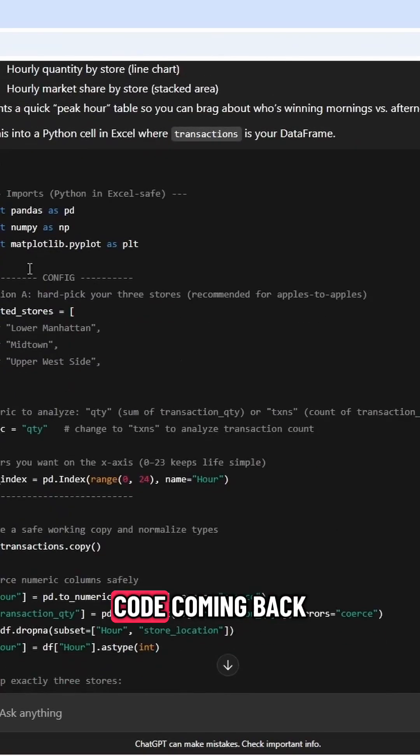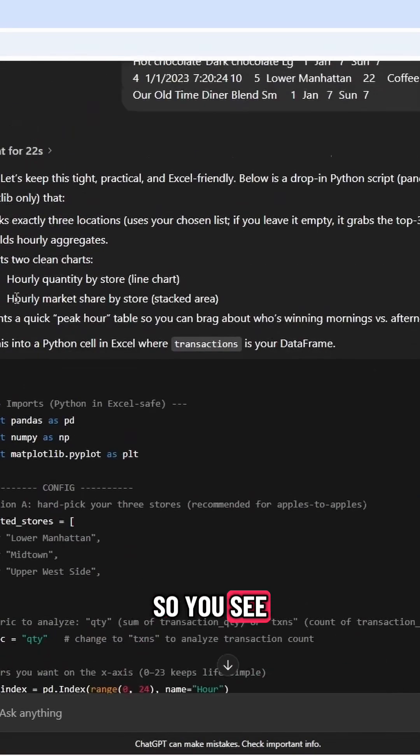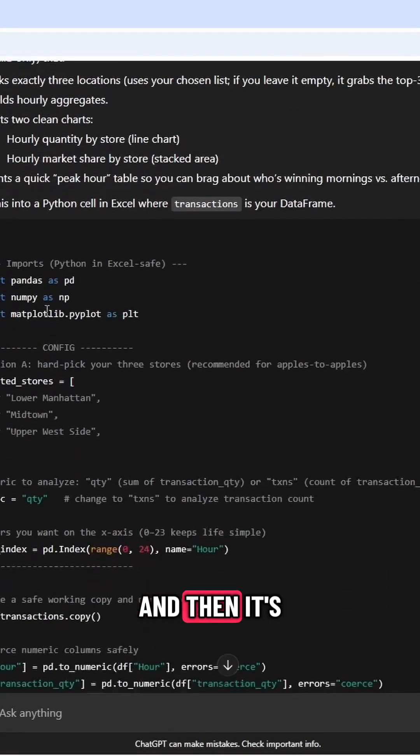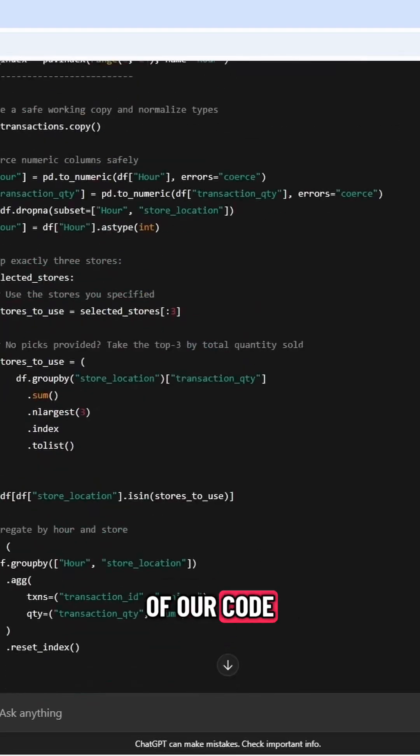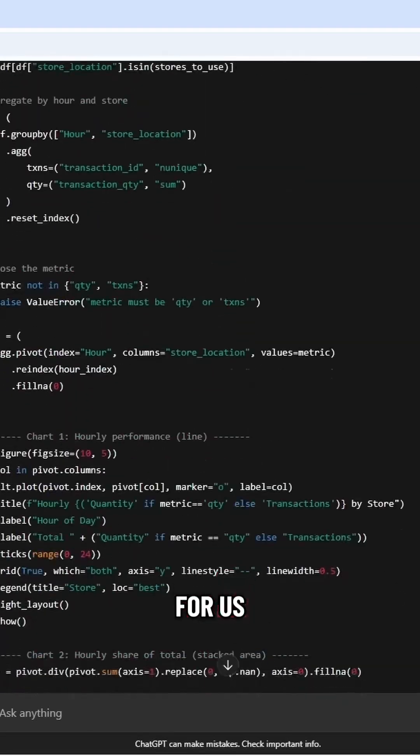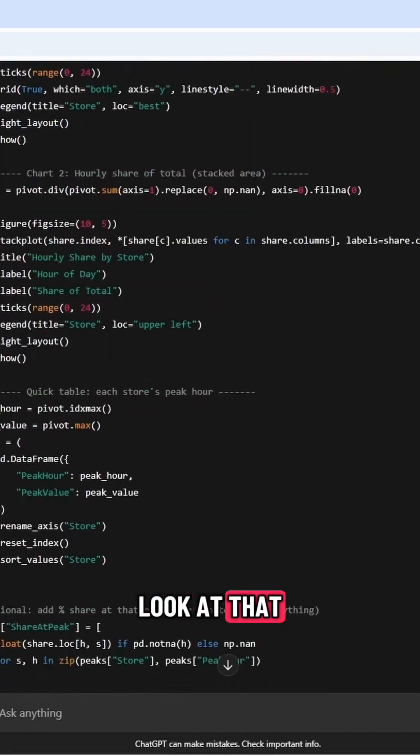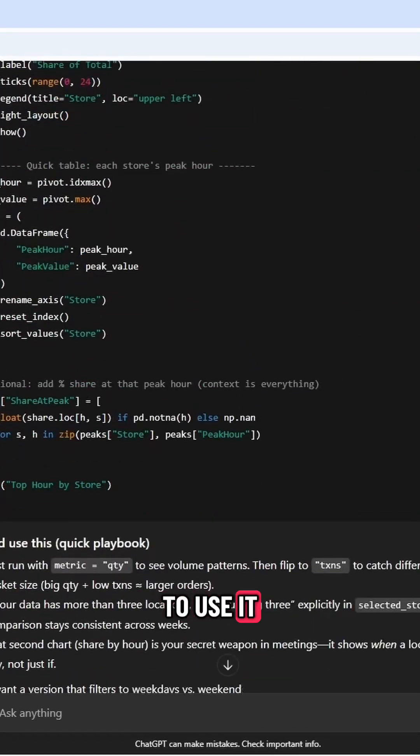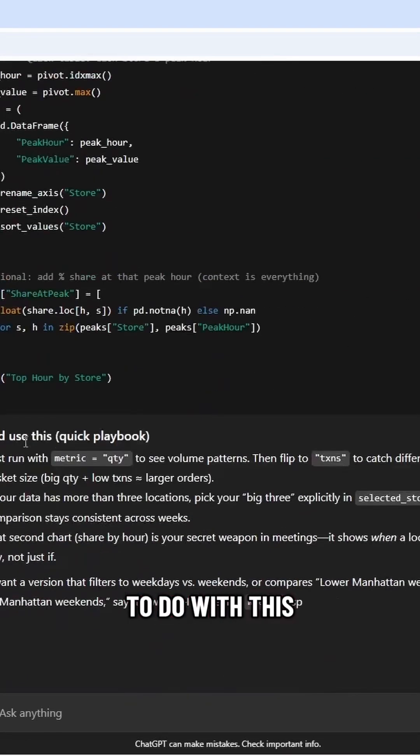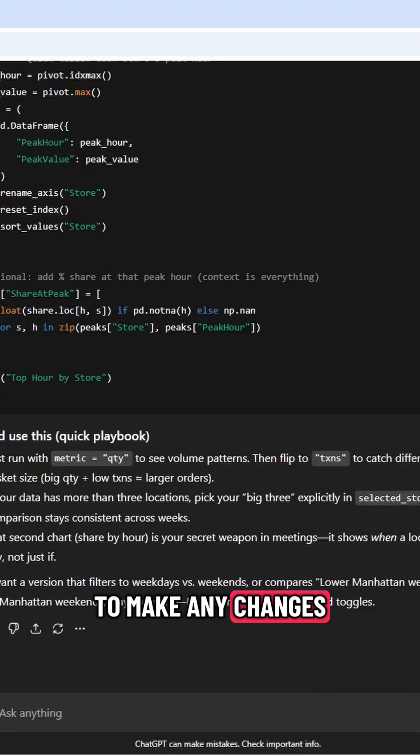All right, and here we've got our code coming back. So you'll see it gave us a little bit of an explanation, and then it's writing out all of our code for us. Look at that. All right, and then it's going to say how to use it, what you need to do with this, if you need to make any changes.